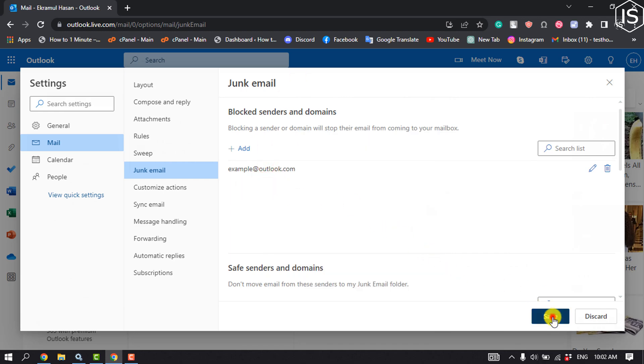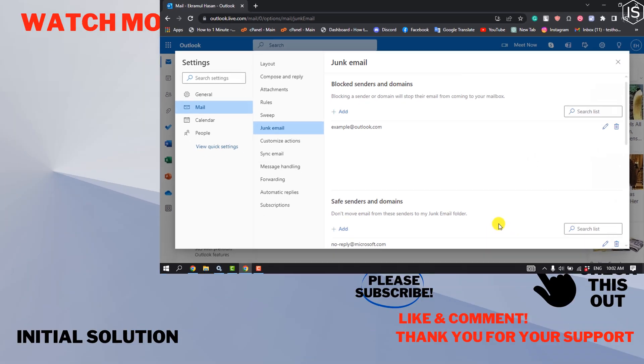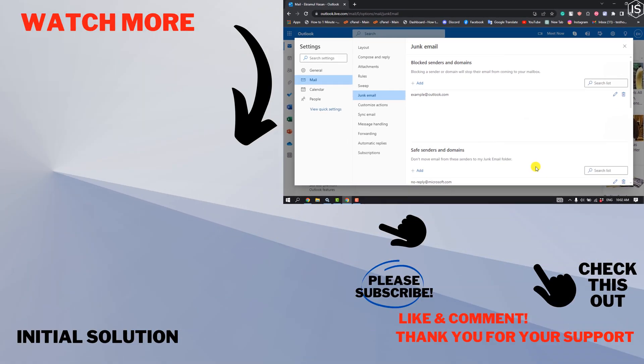This is how we can block an email on Outlook without opening. If you find this video helpful, make sure to subscribe to Initial Solution. See you in the next video.